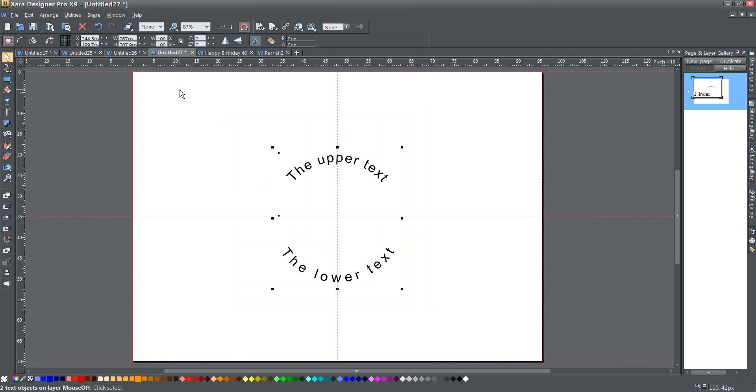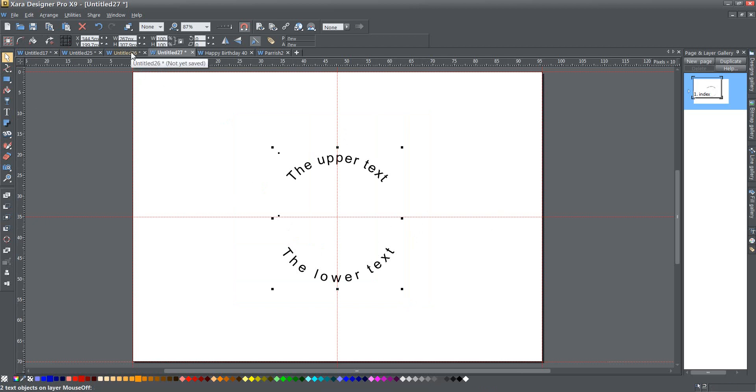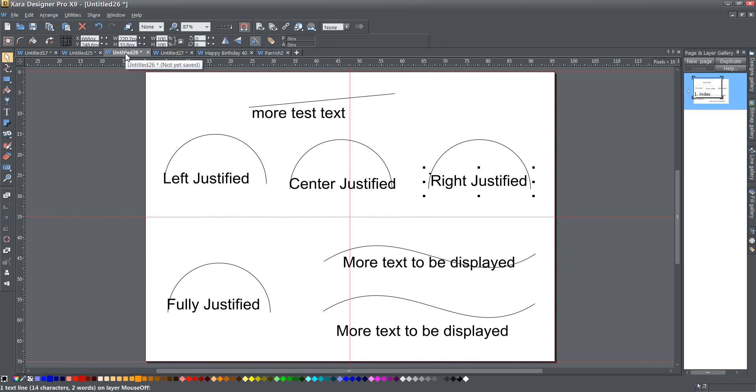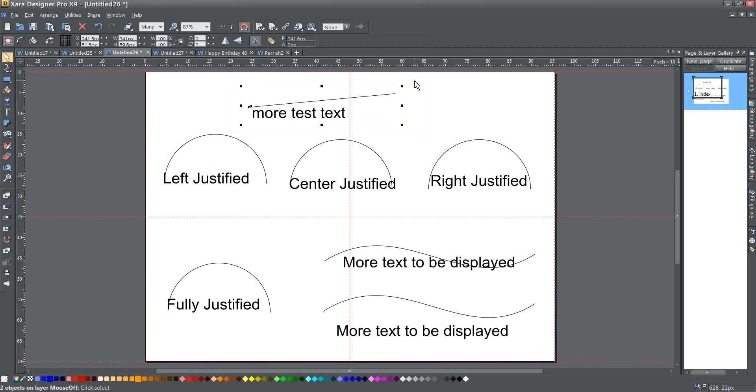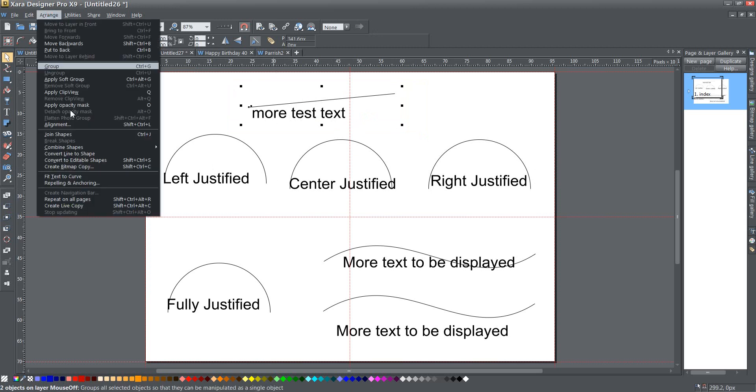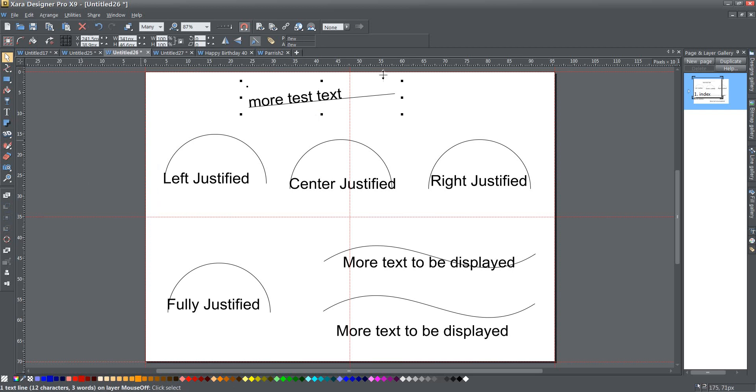All right, so that being said, I'm going to show you a couple of little things you may not have known about this. One of them is that you don't need a curve at all. You just need a line. Even though it says fit text to curve, I've selected just this straight line and this text here. And if I go to arrange fit text to curve, there you go, it fits it right to that line. It doesn't have to be a curved line, it just has to be a line.